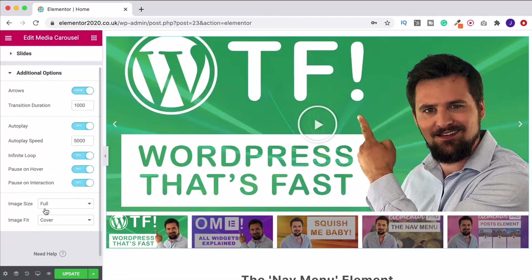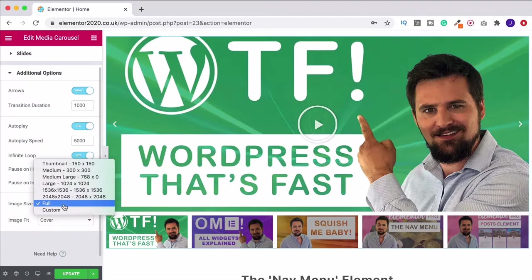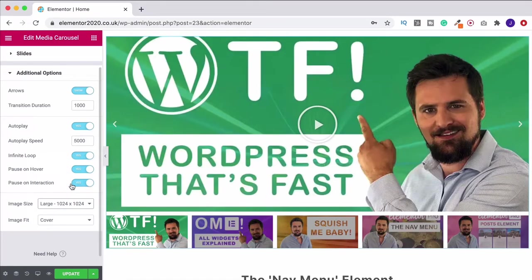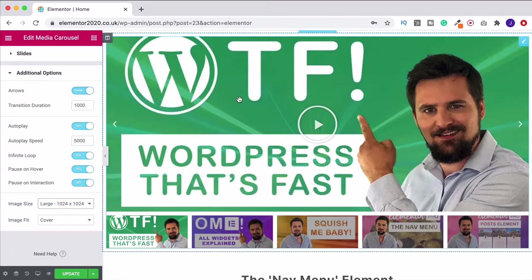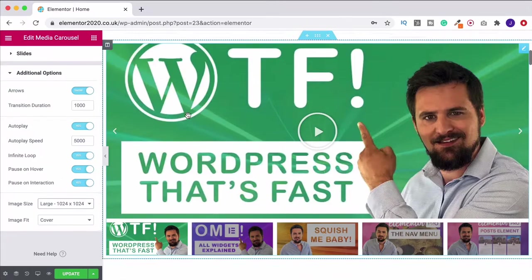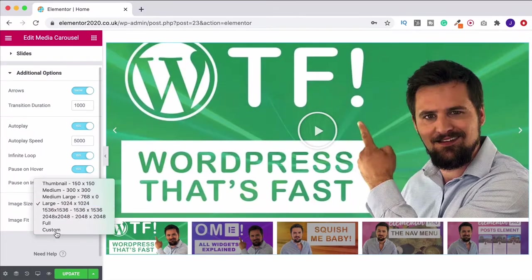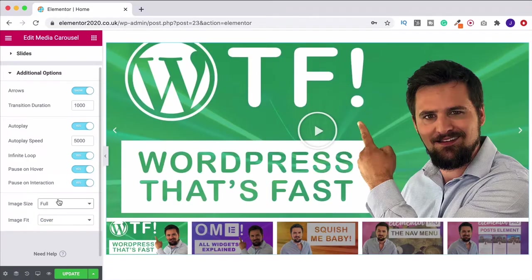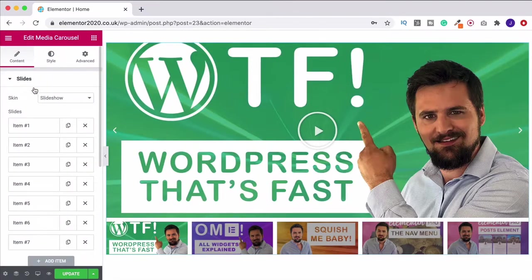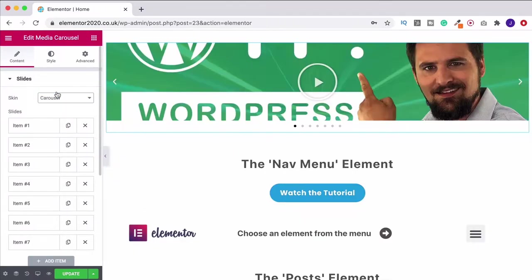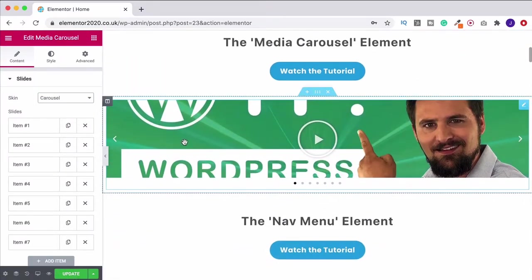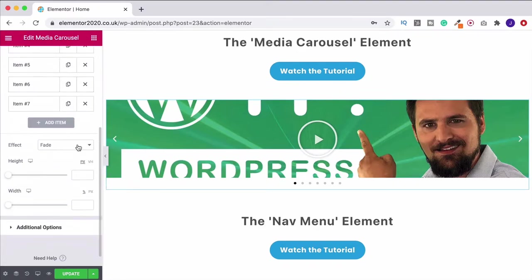Down here we've got image size. I've got this on full, which is why resolution is high. If I move it down to large, it gets a little blurry on the big slideshow image. So for the slideshow option you do want it on full. If you're using the carousel option the images are smaller so you probably won't need full resolution. I'll show you how to adjust the height in a moment.